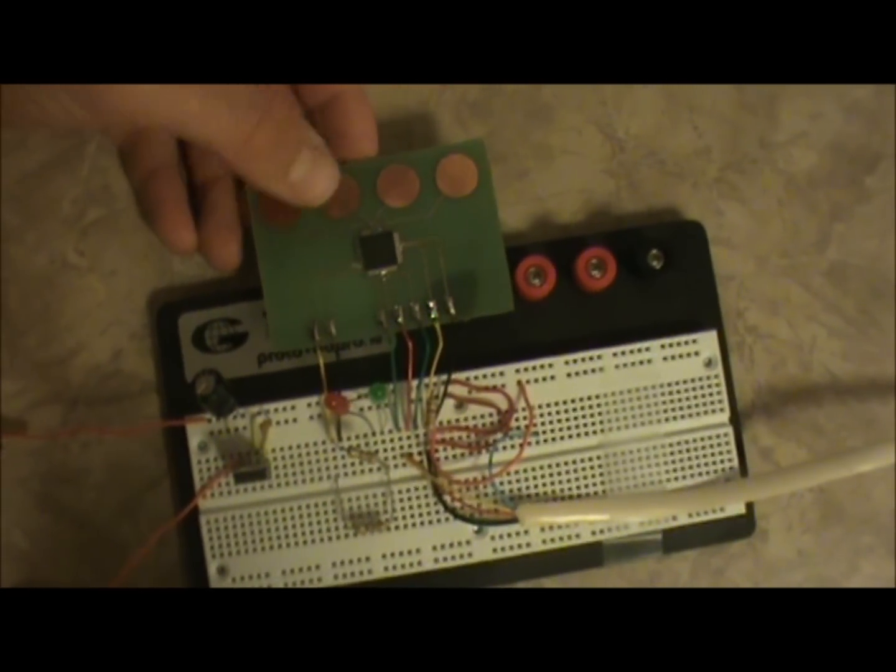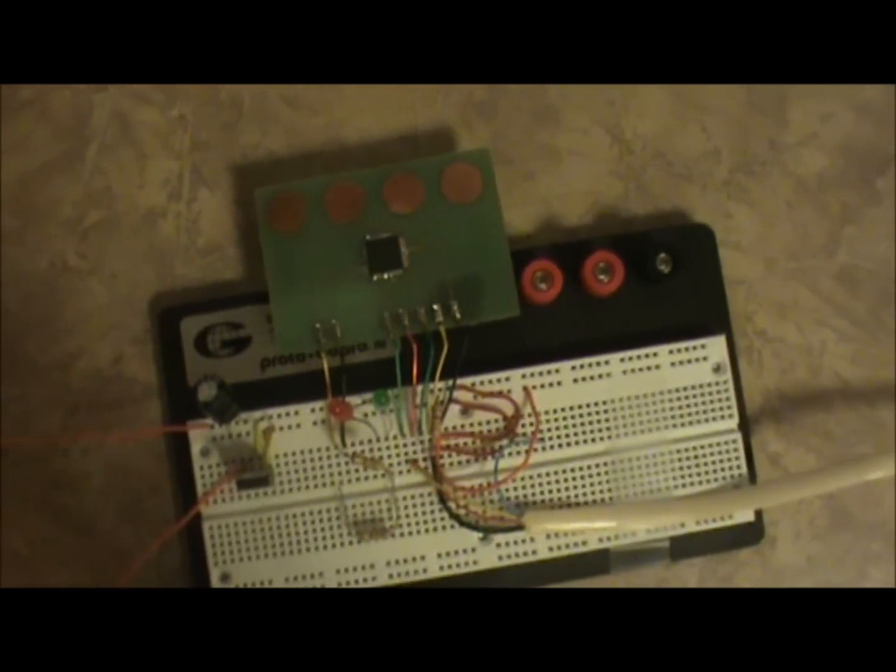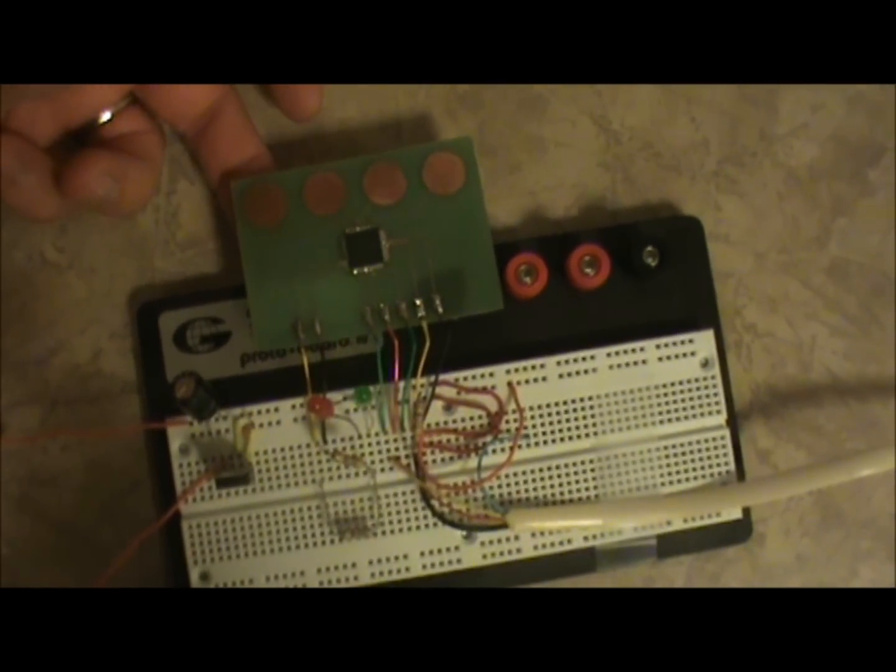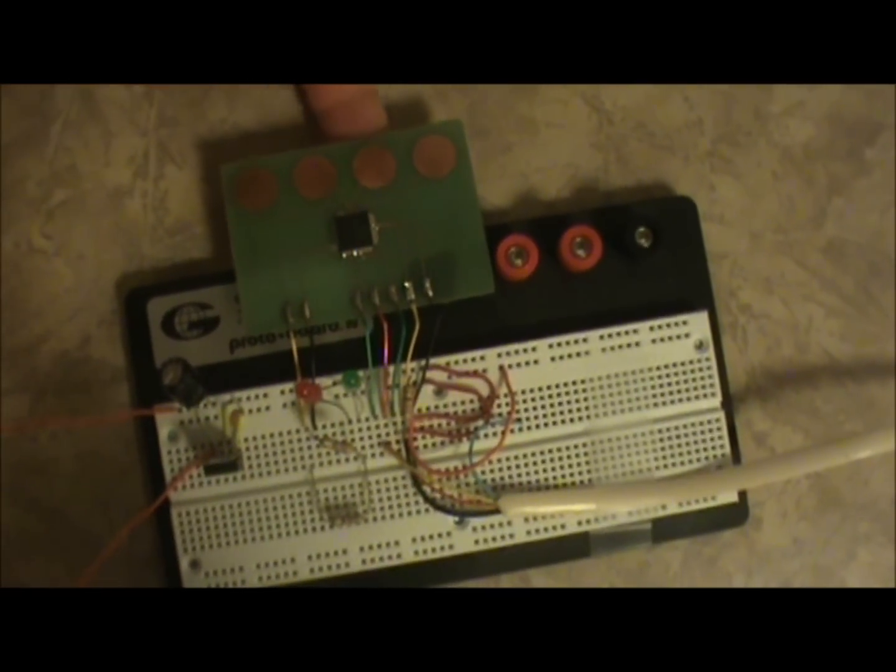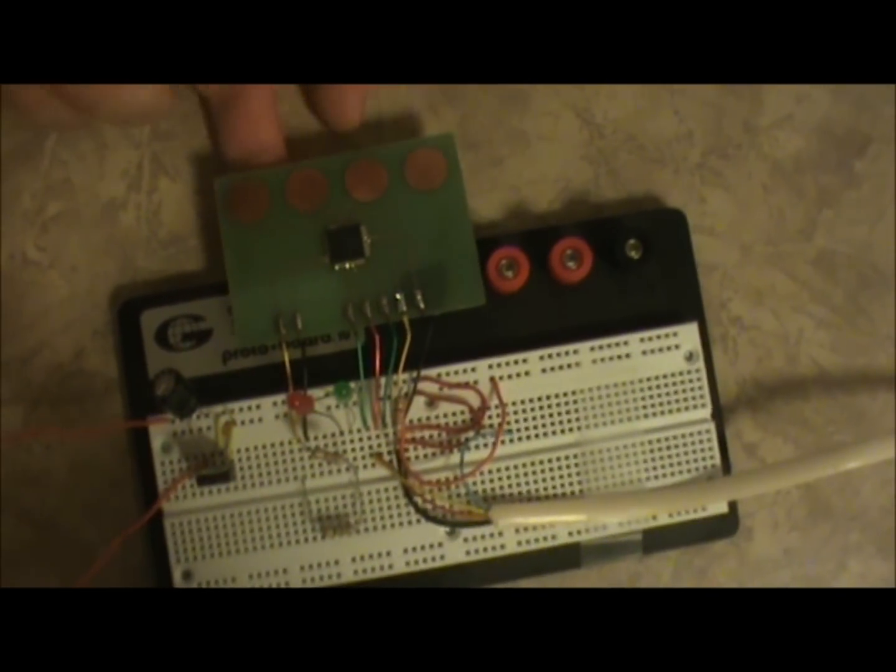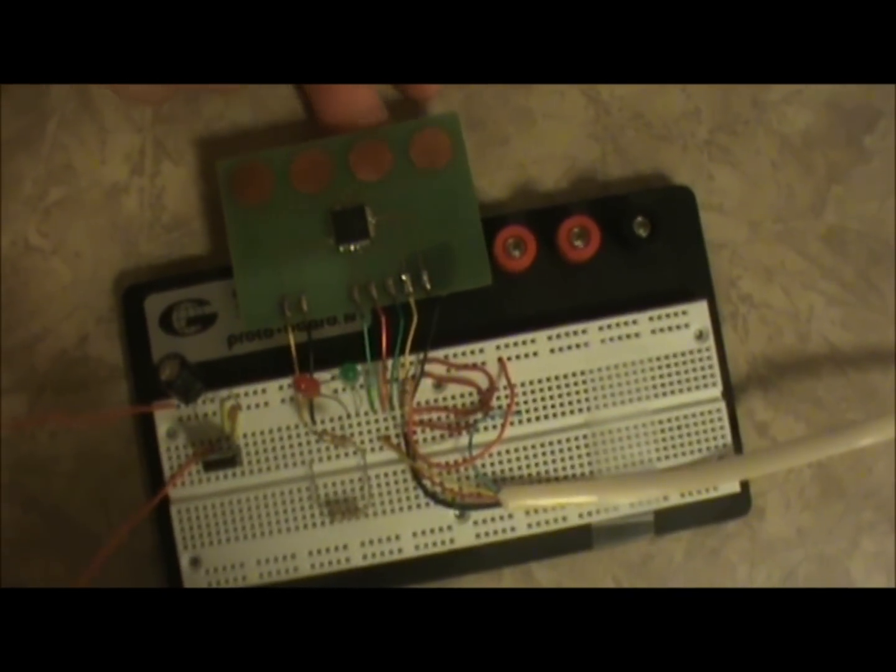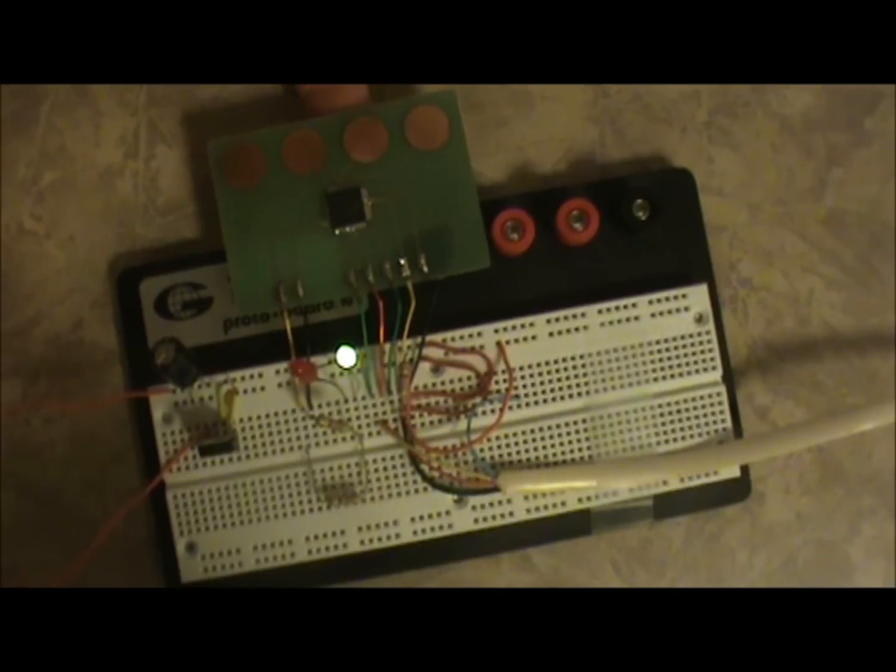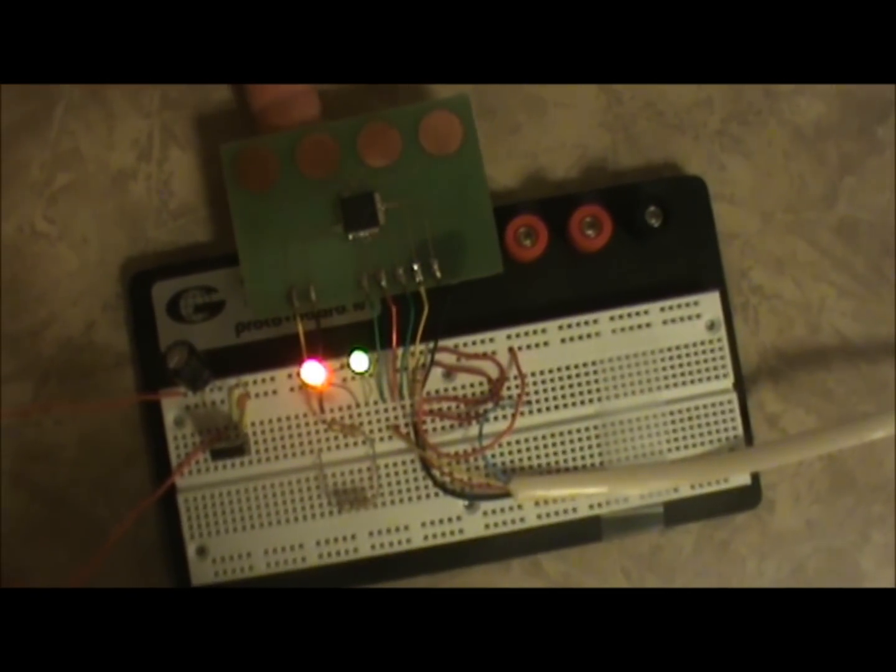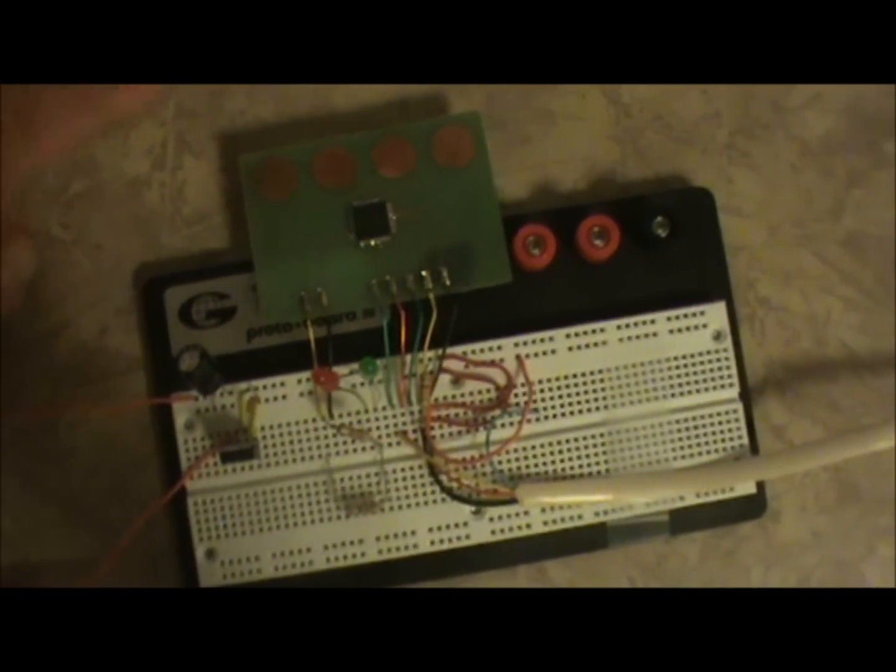Now one thing that I want to caution you is it does sense it from behind. See me touching from behind? If your application gives way to where you can have access to behind the circuit board, know that the circuit board will not shield it. You can touch the back of the circuit board and the sensors will pick you up as well as the front of the circuit board.